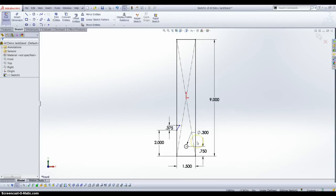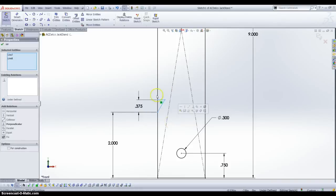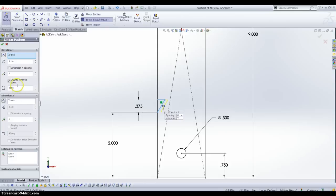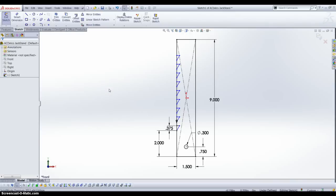Now we have 9 of these, so I am going to make a linear pattern going upwards. I have noticed in 2013 that they did change this linear pattern a little bit. I am going to have this going 90 degrees so it will be vertical. I know it is a 0.3 inch spacing plus the 0.37 inch height, and as I said we have 9 instances. We can zoom out and see that we made our linear pattern.